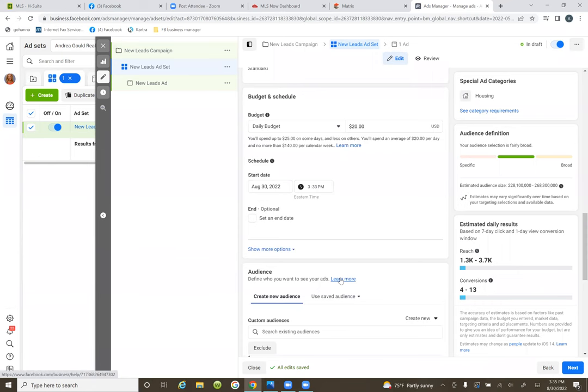Don't worry about trying to master this — this is what I'm here for. I'm going to continue to coach you until we get this thing down. But when you're running ads on your own and you're setting up this ad: if it's the morning time, set it for the next day at 6 AM.